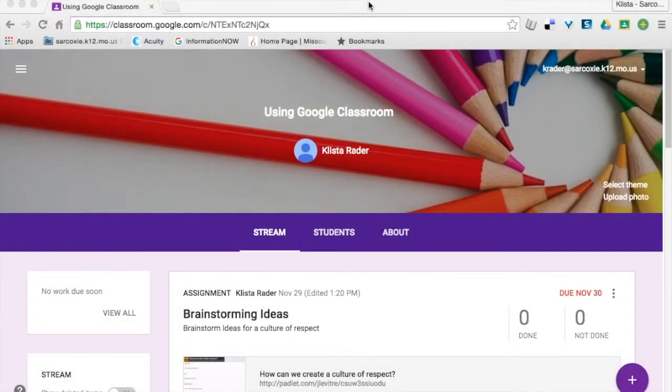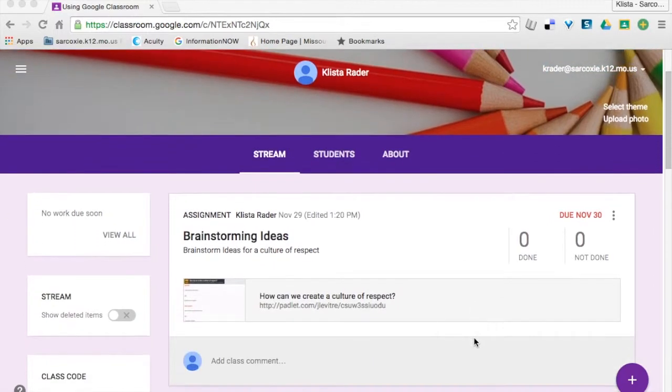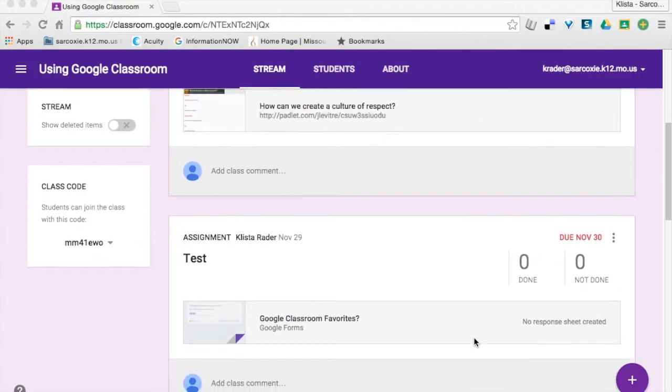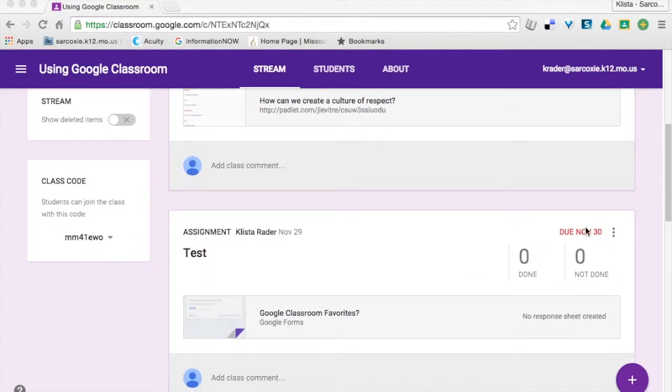Now, whenever I'm using Google Classroom, I have some assignments here, and I want you to pay attention to this one here.